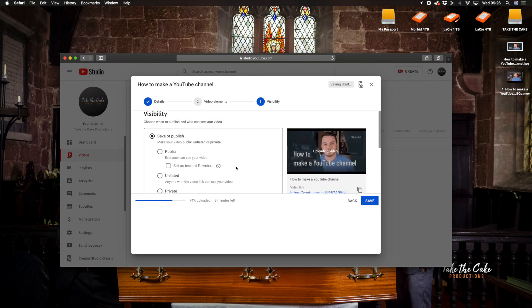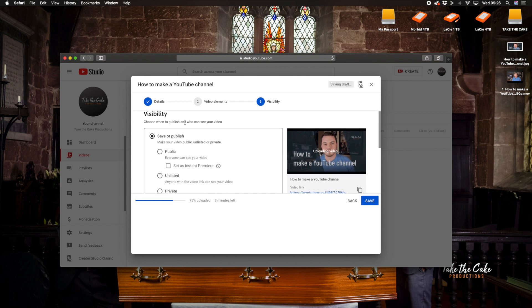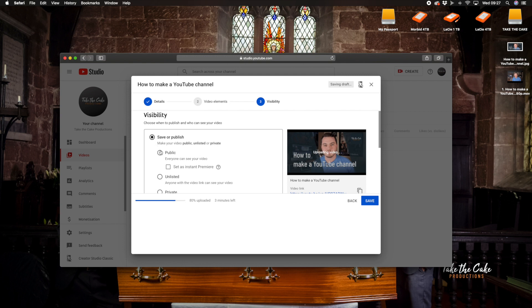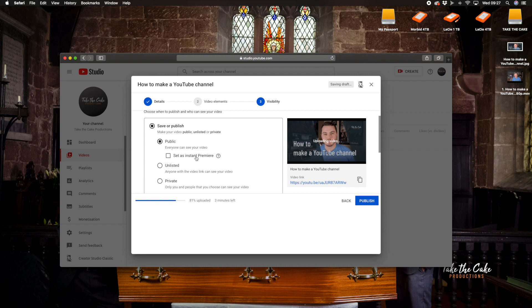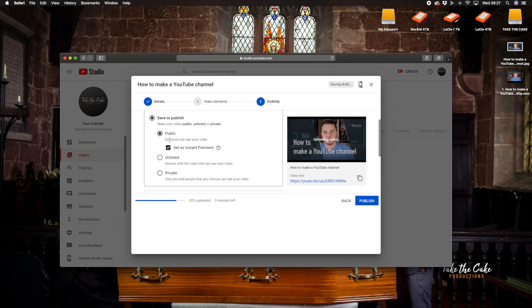So as we can see here this is the final section, it's the visibility section and it's basically you know choose when to publish and who can see your video. So we have got this one selected here, save or publish, make your video public, unlisted or private. So we want to make it public because we want people to be able to see it, that'll be the whole point. And we want to set it as an instant premiere as well because why not, you want to sing and dance about it.